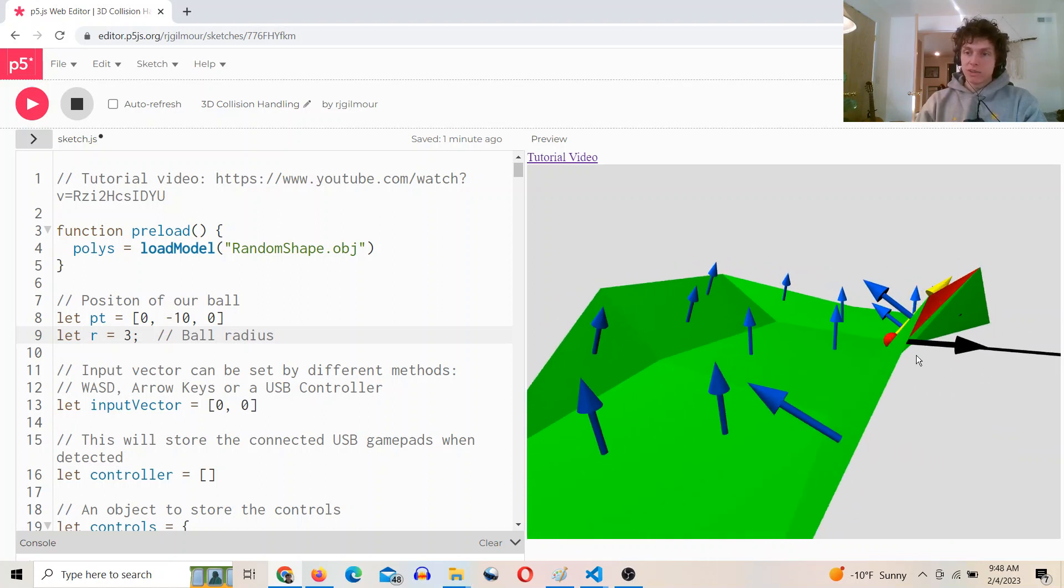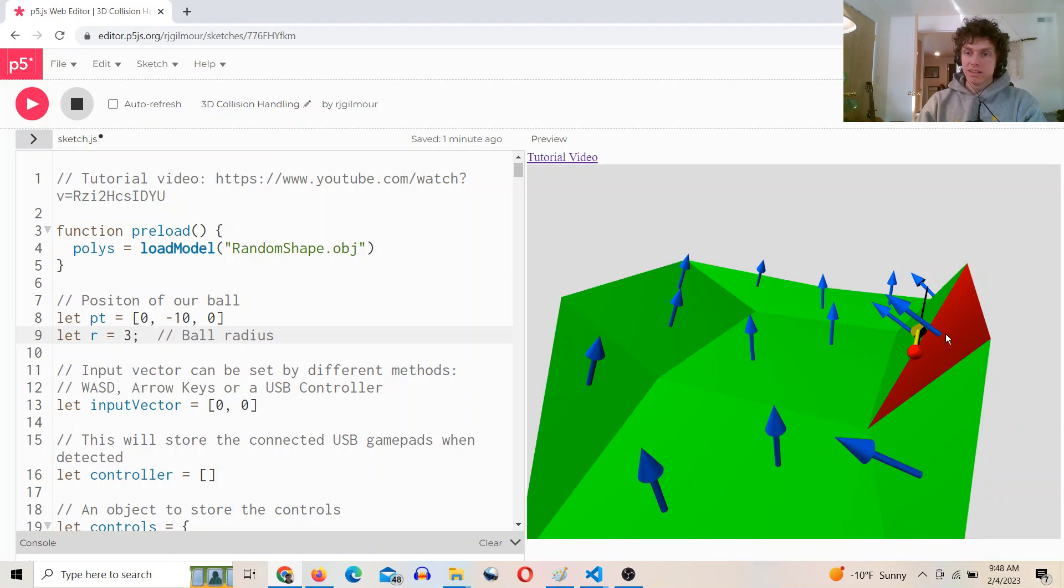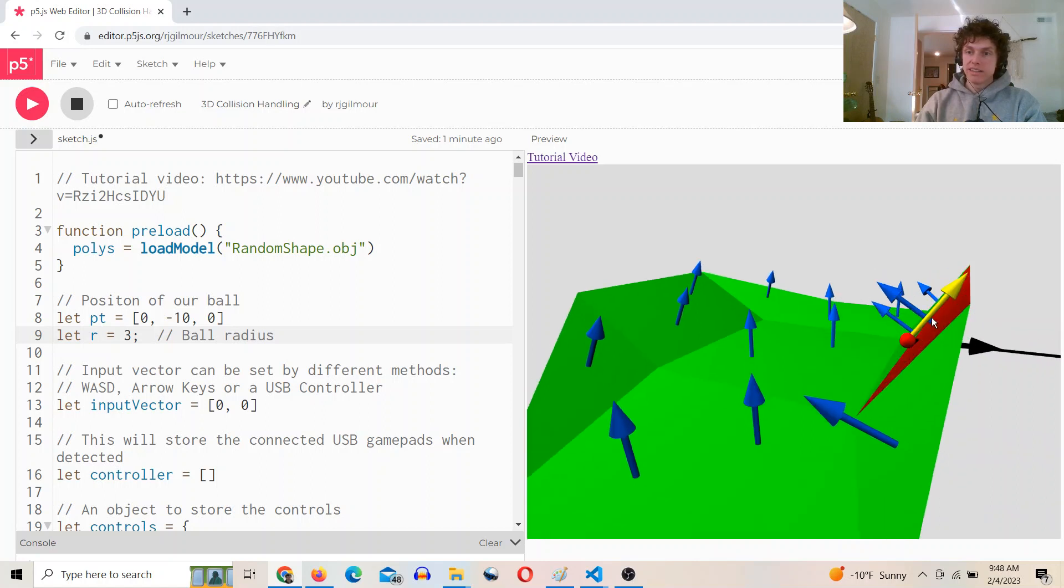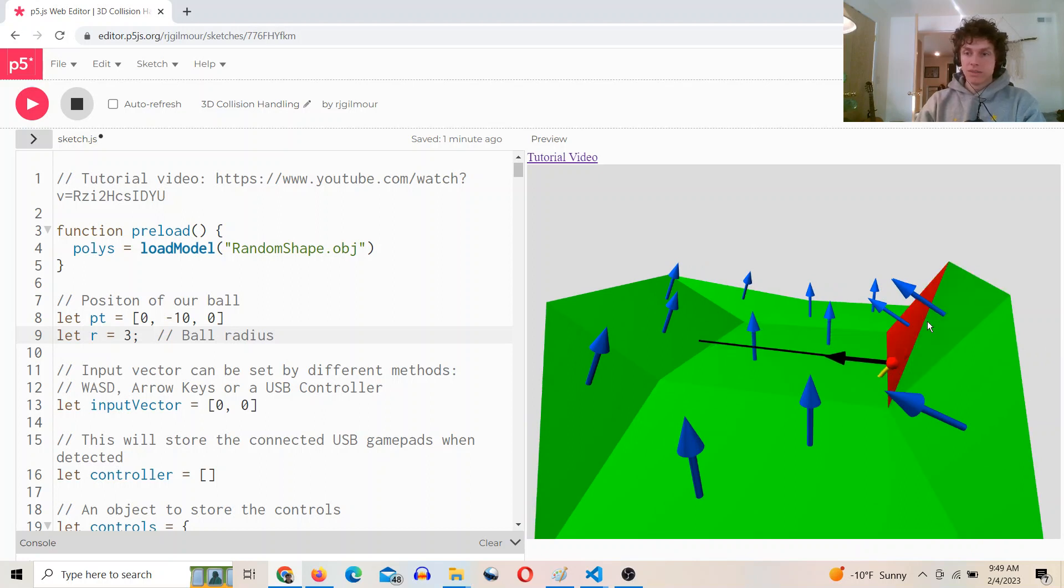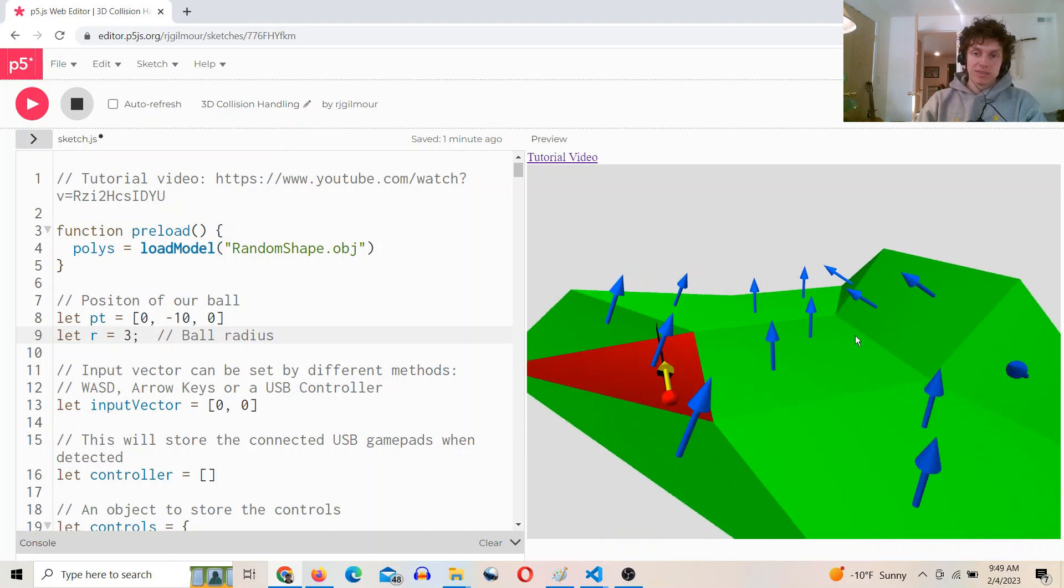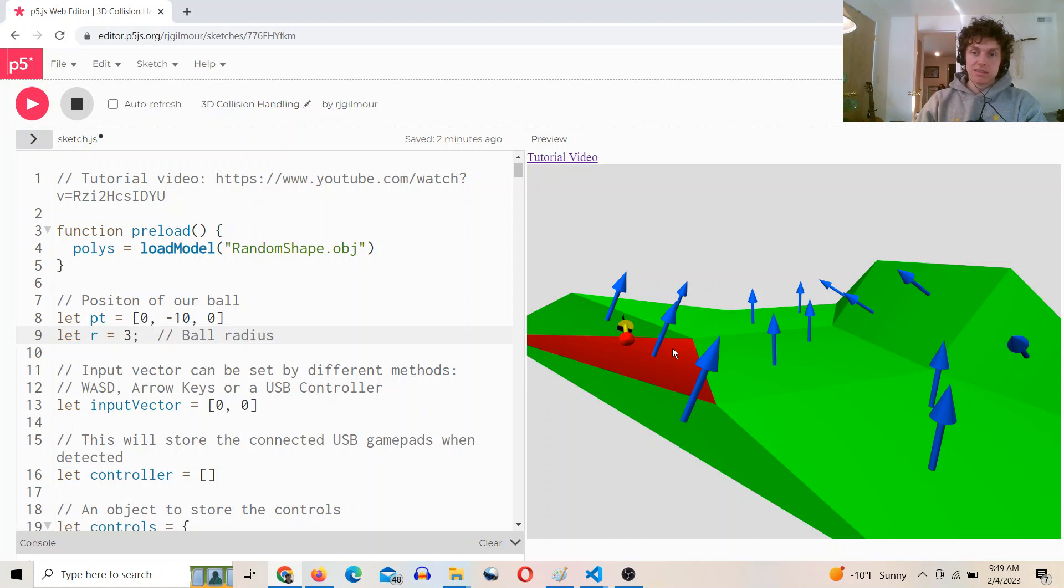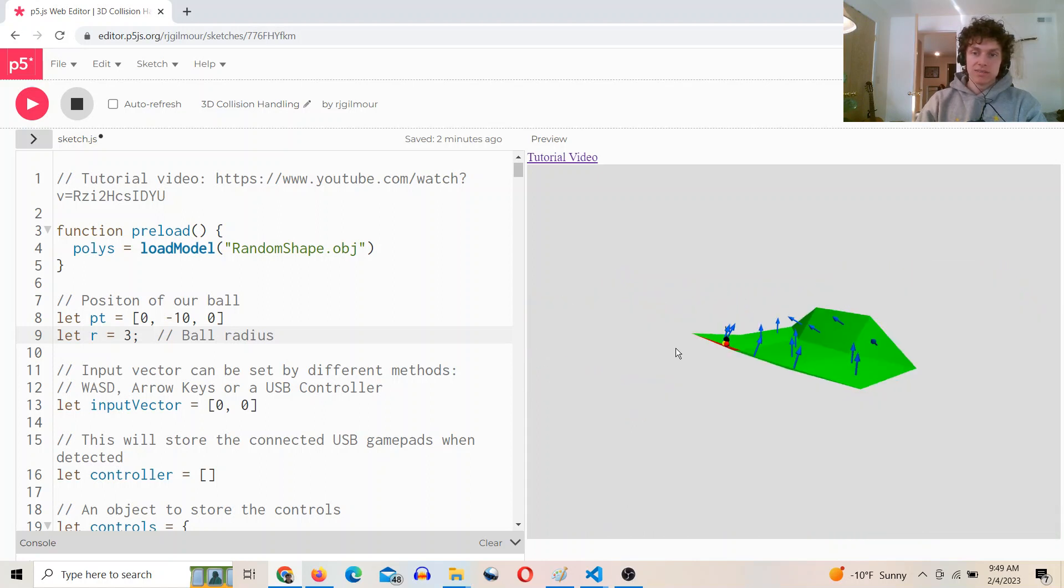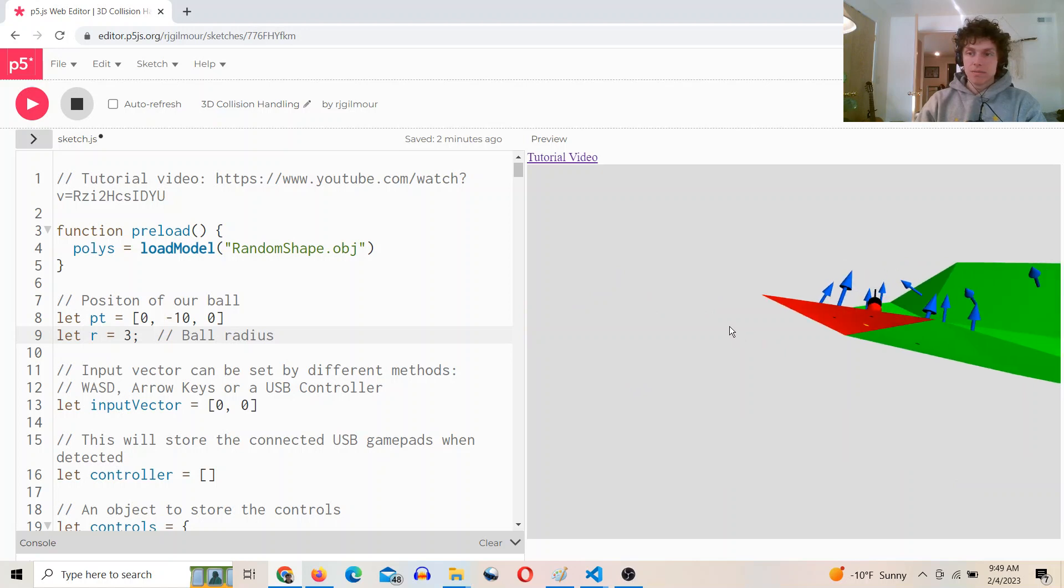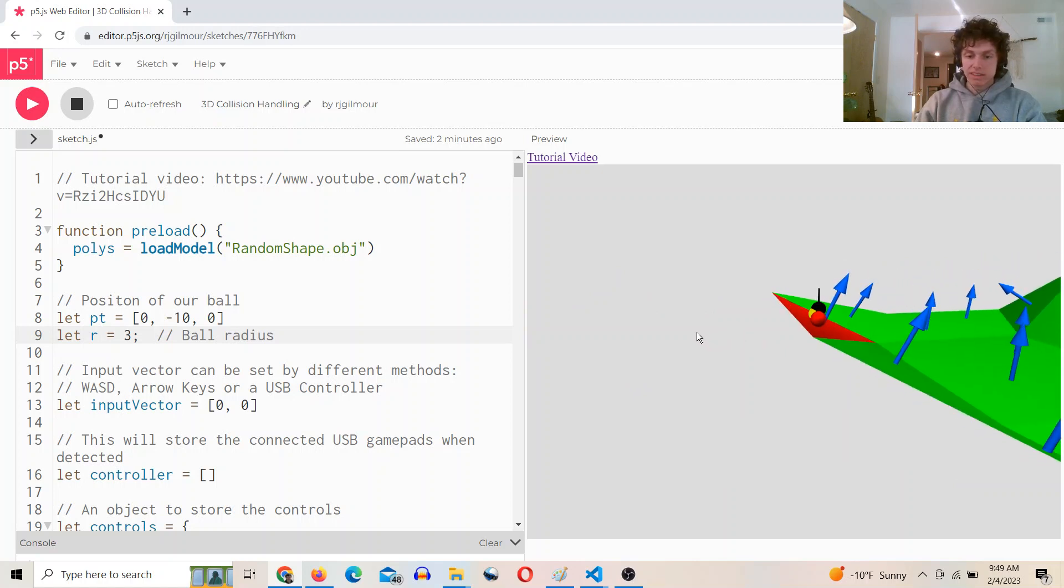So when you're on this face here, you can see our normal vector in blue is pointing out, so it takes into consideration your input vector and then it projects it to the plane defined by this normal. So see that in action, and then the yellow vector is the resultant projected vector.